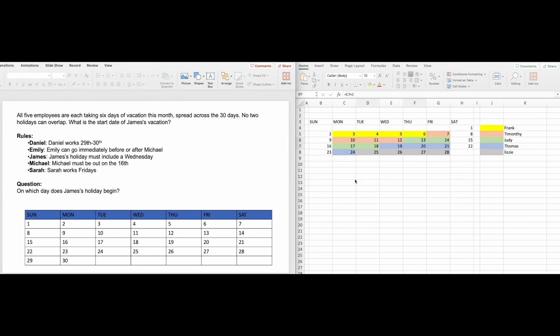Okay, let's try another question so you can reinforce your understanding. Here we have another SHL-style calendar question on the left, and our calendar on the right. This time, the calendar in the question starts on a Sunday and has 30 days.